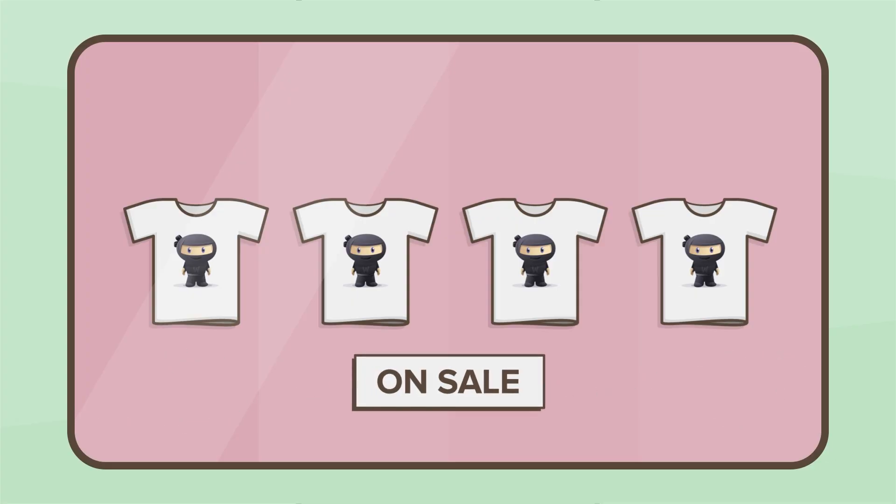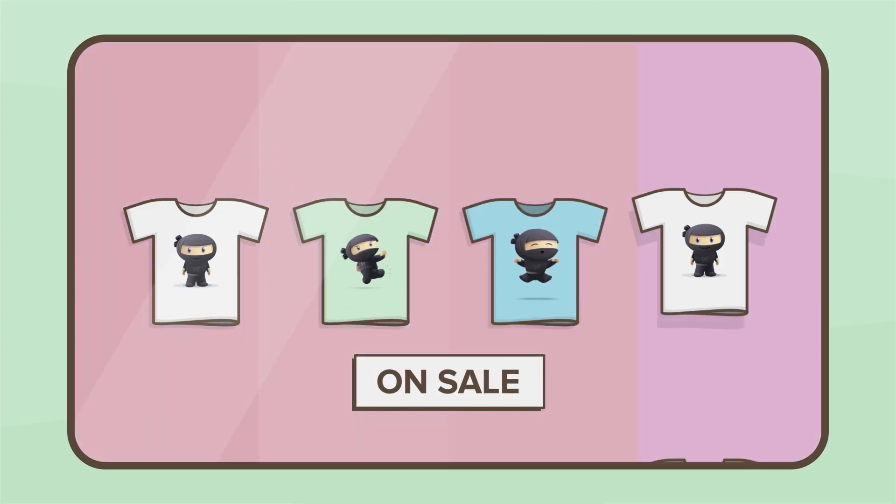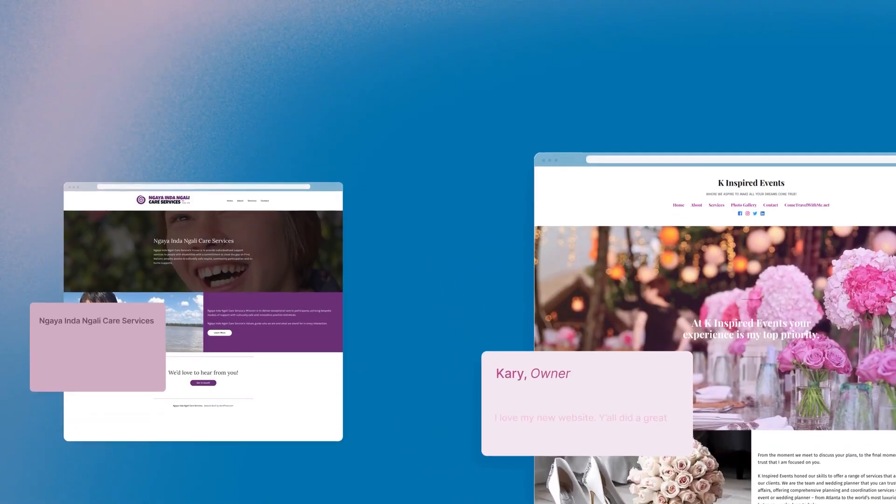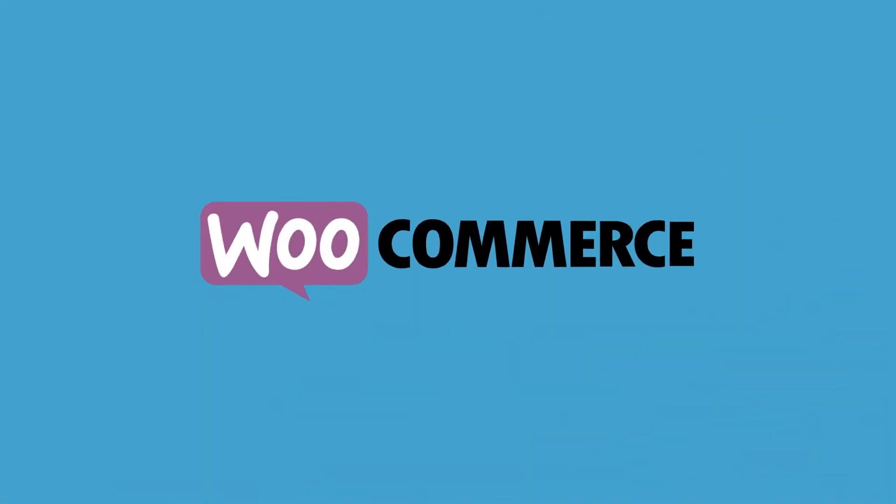During this tutorial, I'm going to show you guys how you can update a simple product, a variable product, and how you can set up a special for your products. To follow along with this tutorial, you're going to need two things. You're going to need one, WordPress installed on a server somewhere, and two, you're going to need WooCommerce.